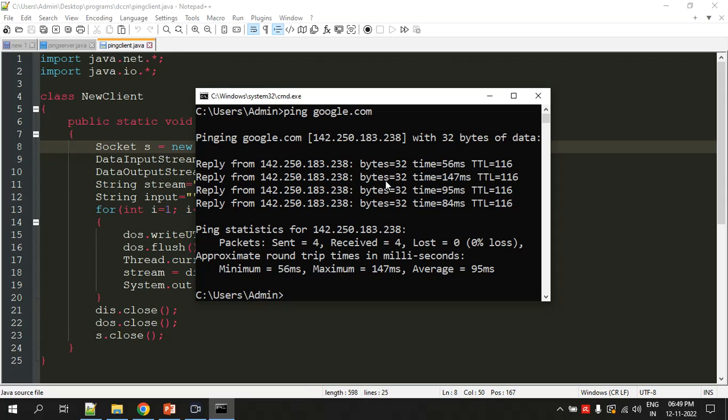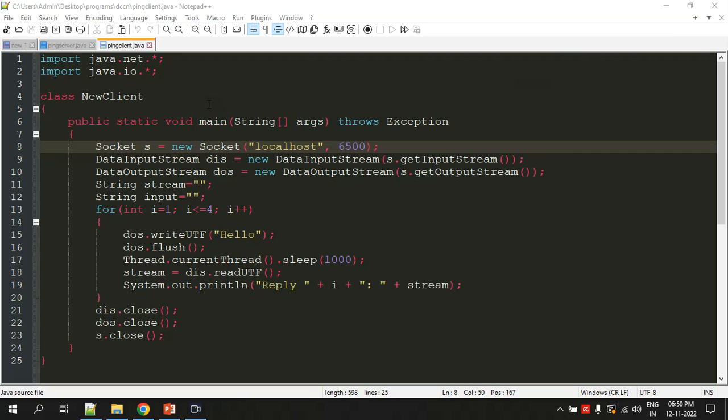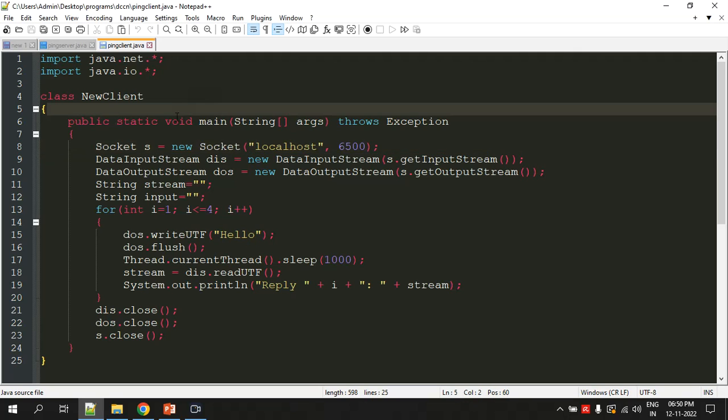Now we have to implement the same working of the ping command using a Java program. Let's see how it will be done. Here is the client program. If you look at the program, the code is very similar to the code I shared with you in the previous video for socket programming.